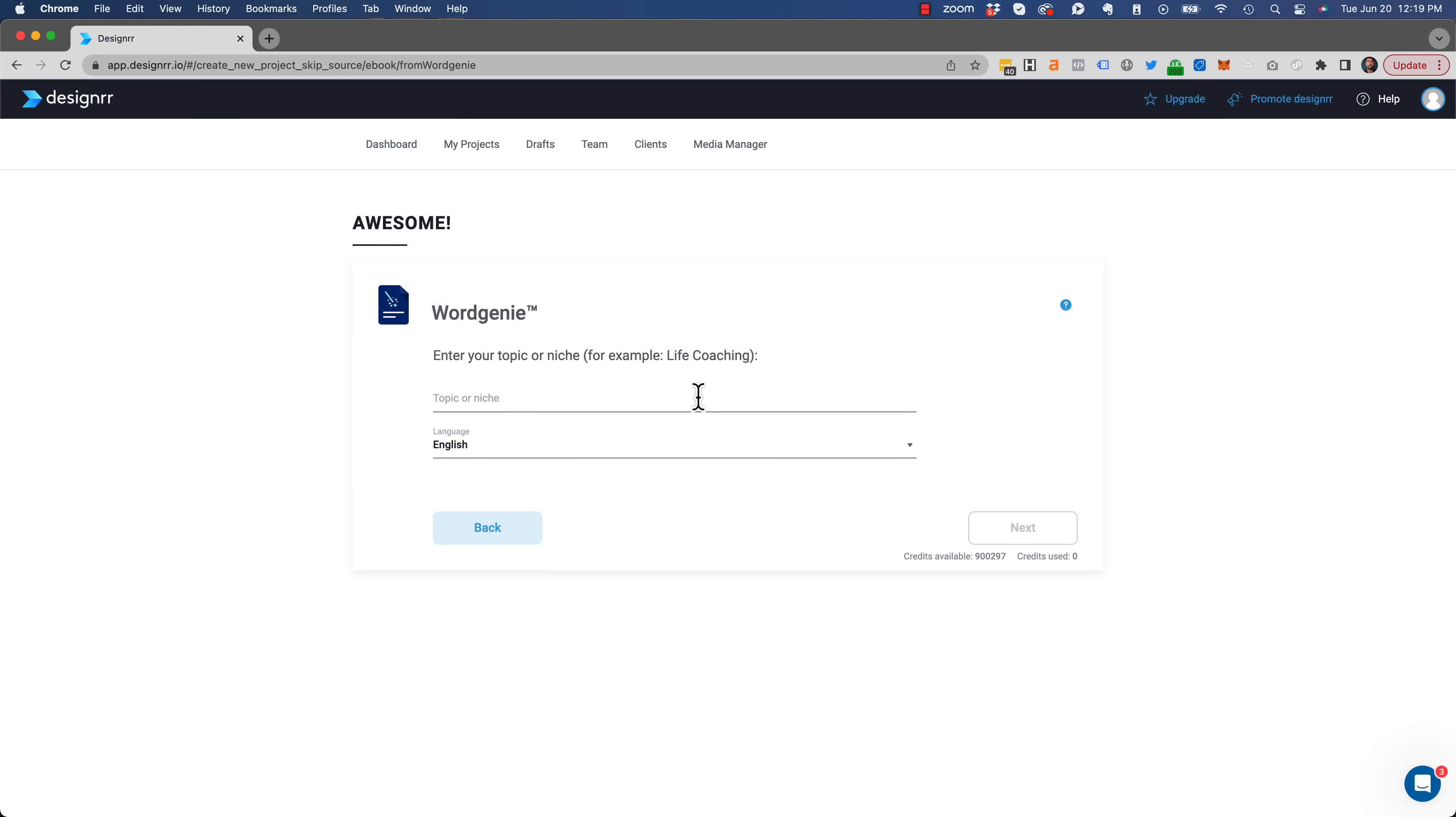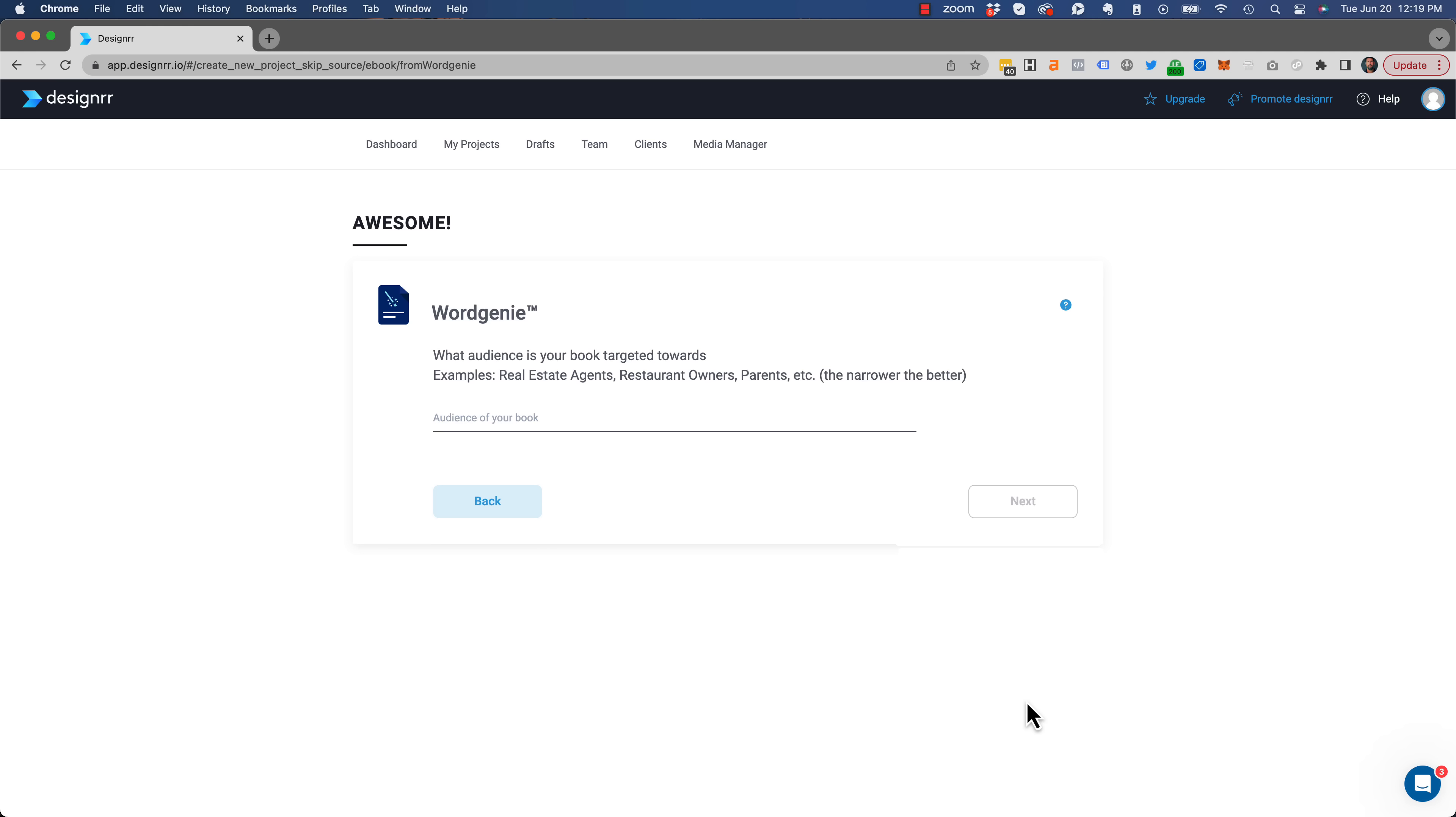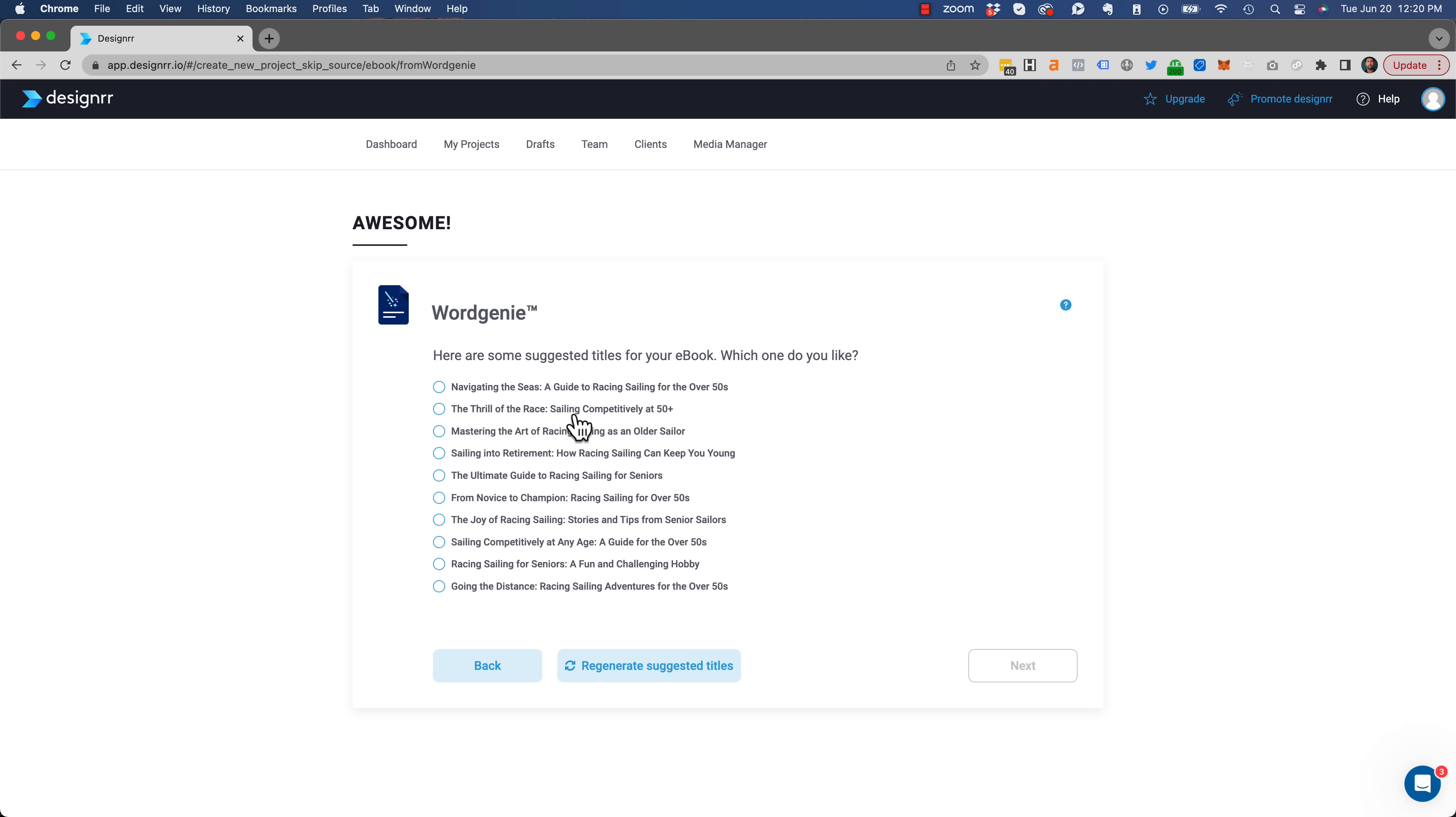So I use a tool called Word Genie from Designer, and I just type in the topic name, Sailing. And once I've done that, I can tell Word Genie who this e-book is targeted for. So I'm going to put in for the over 50s.